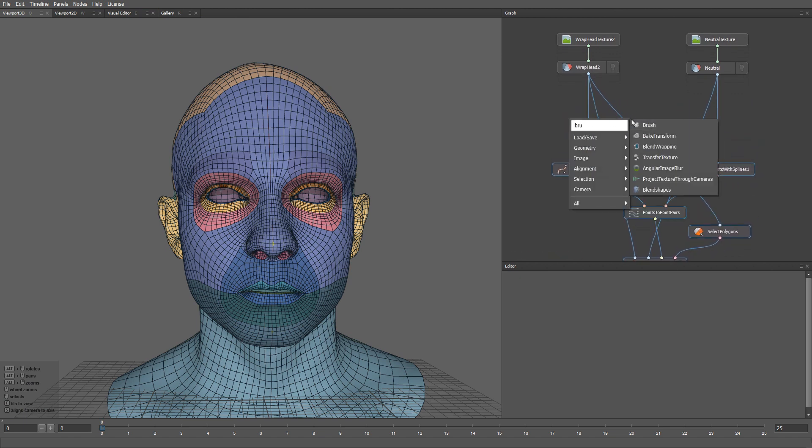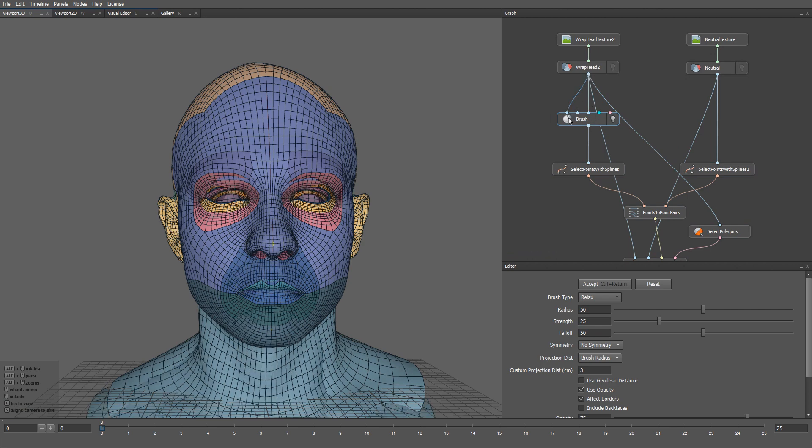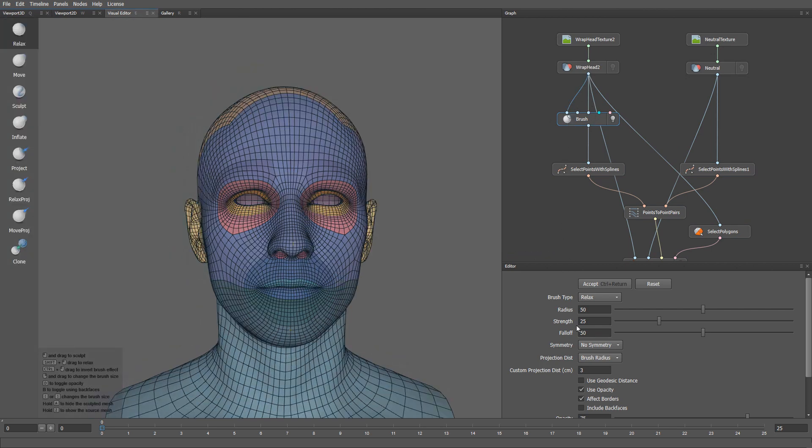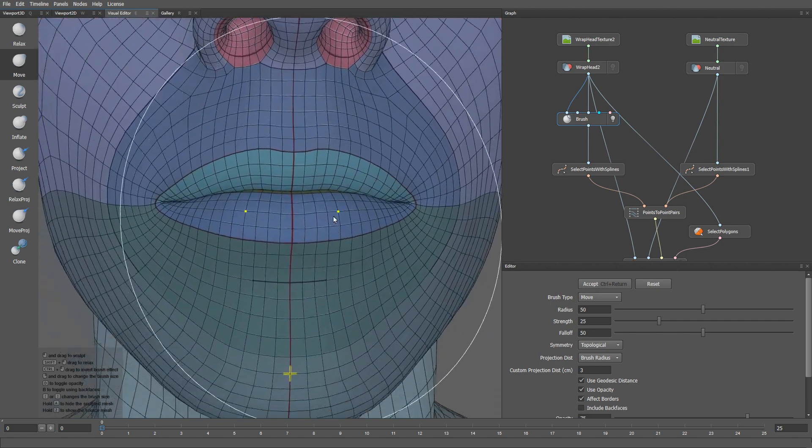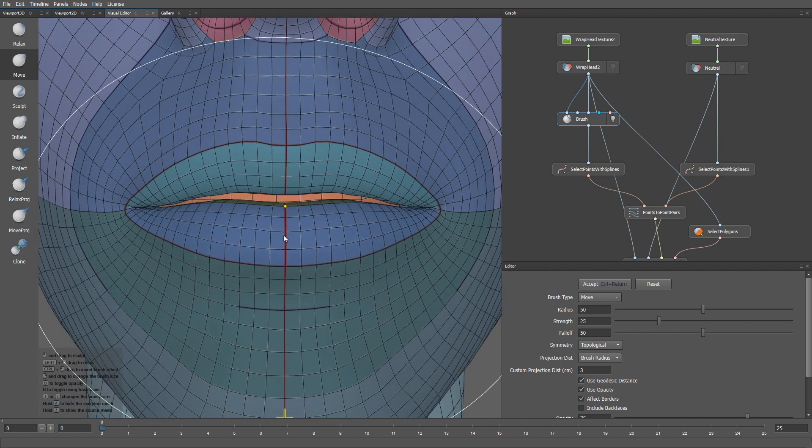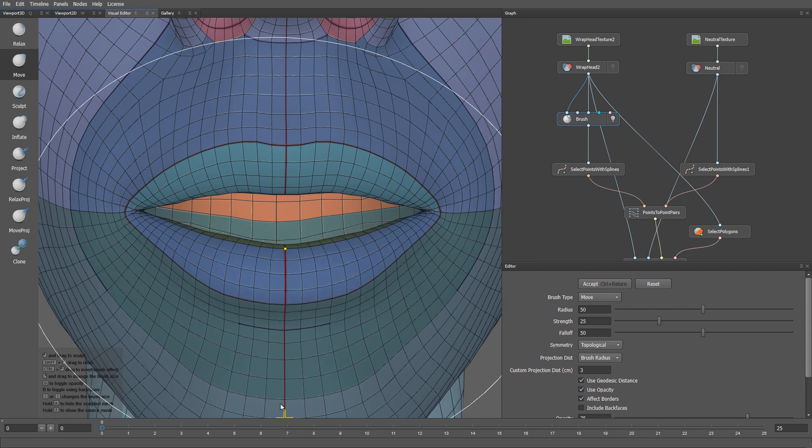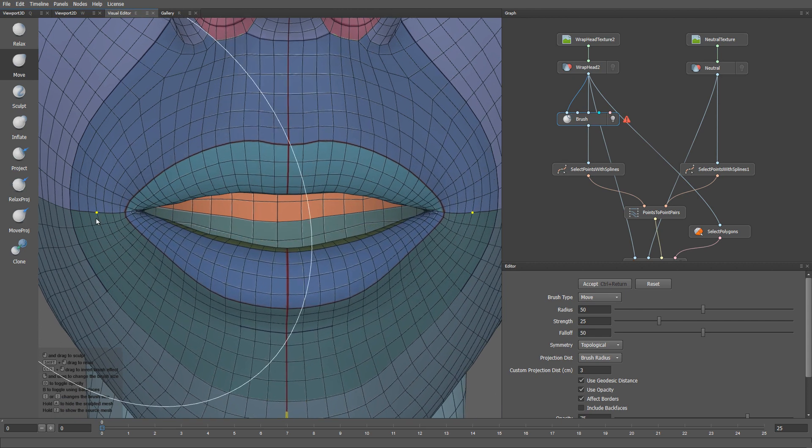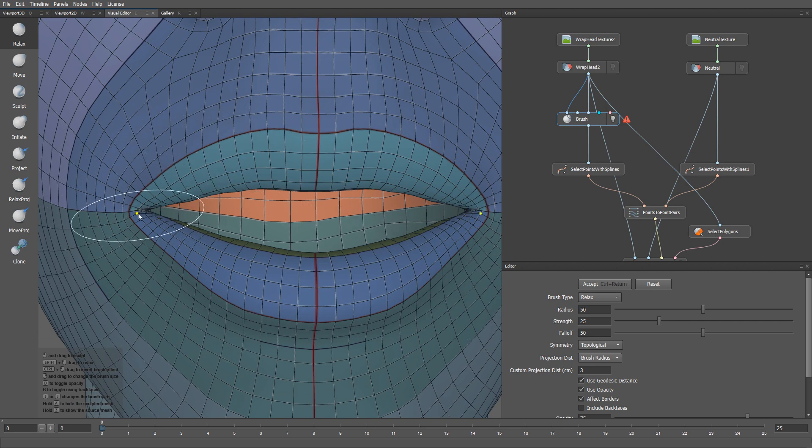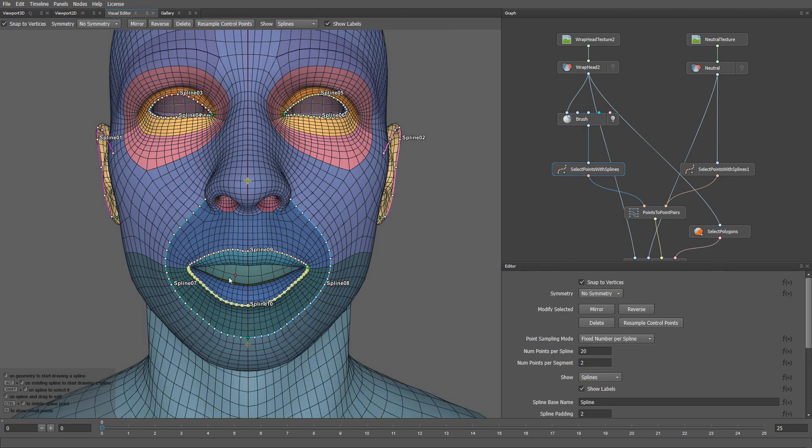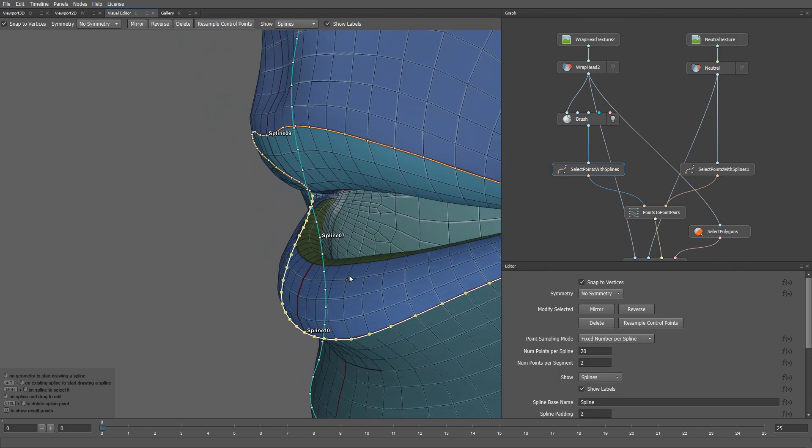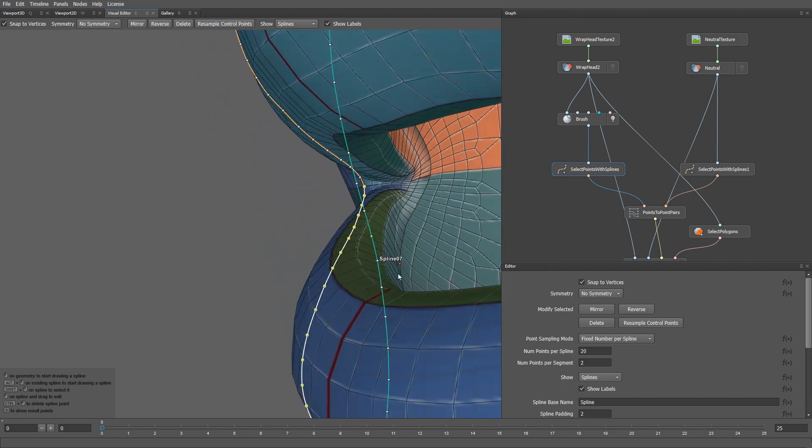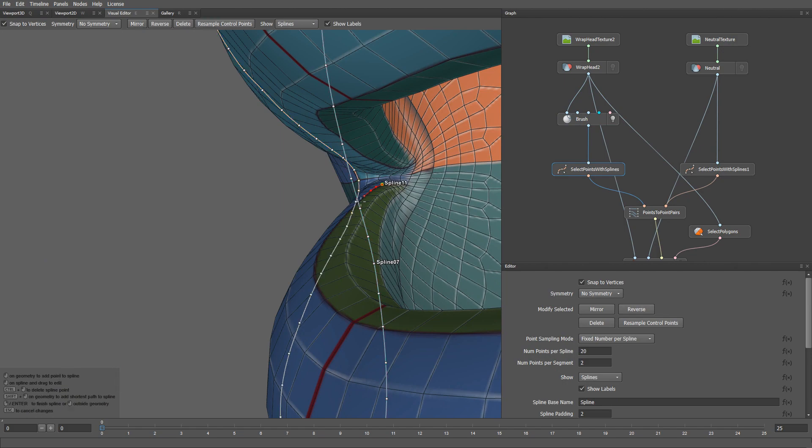Let me enable the topological symmetry and geodesic distance options. I'm going to slightly open the lower lip, and this way I will be able to draw splines on the inner part of the lips. Now, I'll click accept. I'm going to plug the result of the brush node into the select points with splines node. Now let's draw a spline corresponding to the wet line of the lower lip. It's going to be this edge loop.